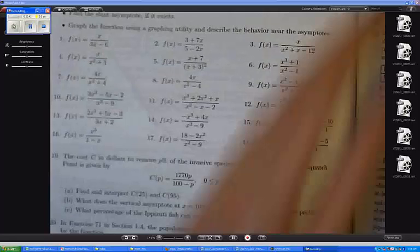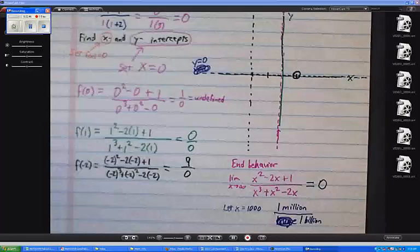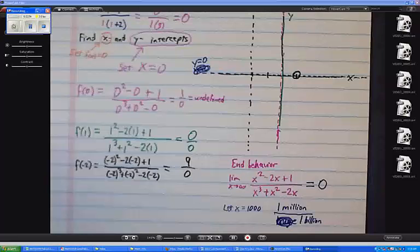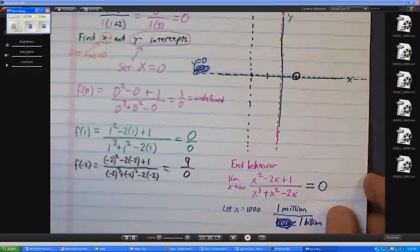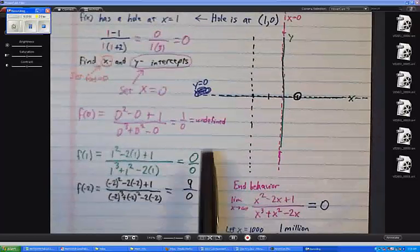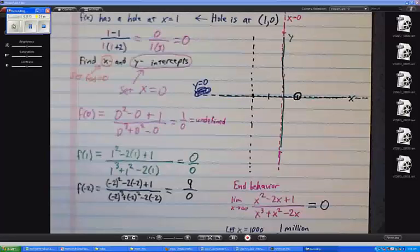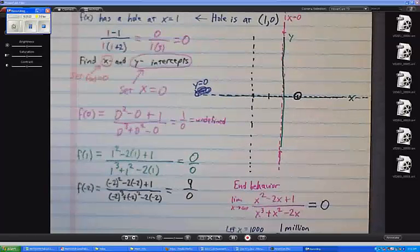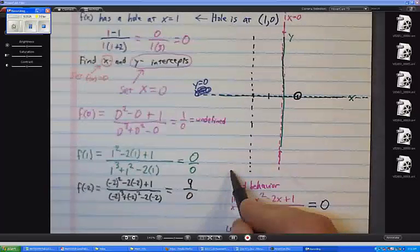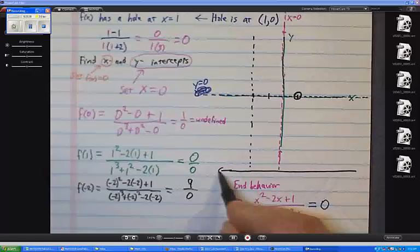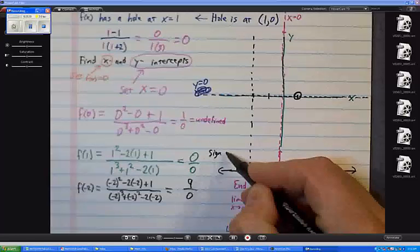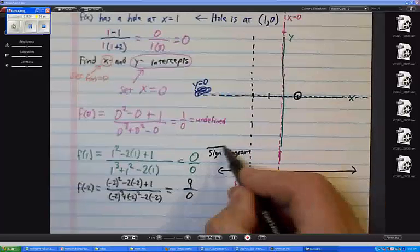Back to this problem we're working on — we have a lot of asymptotes drawn but haven't drawn the function yet. That's because I want to do step 6, which is a sign diagram. What I mean is, instead of just drawing the graph, I'm also going to draw a number line.